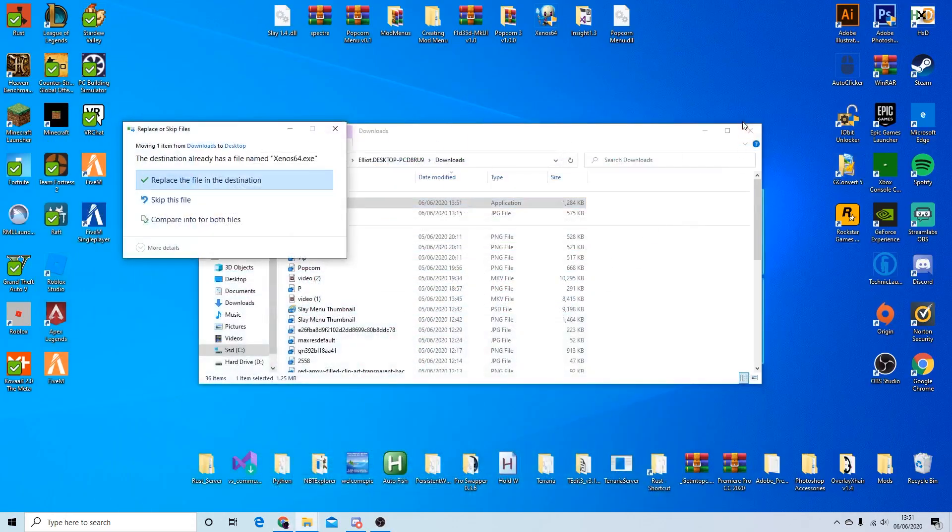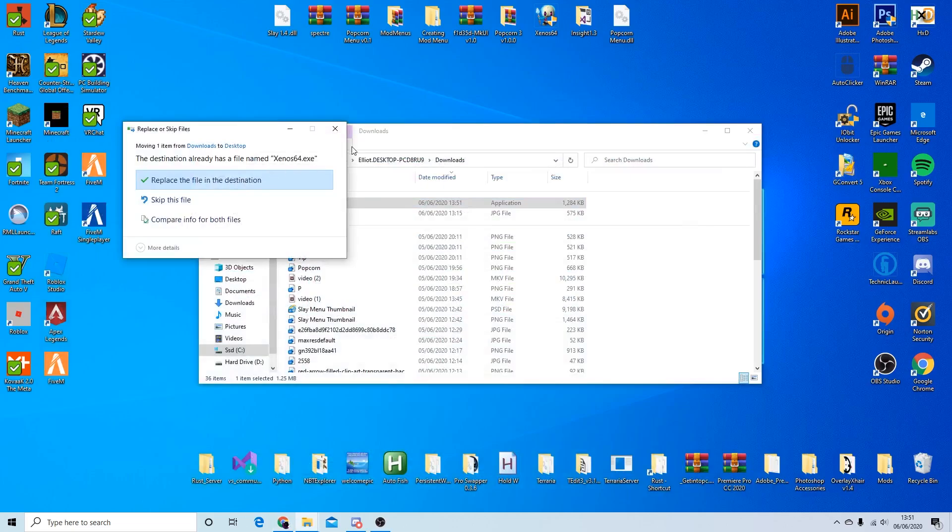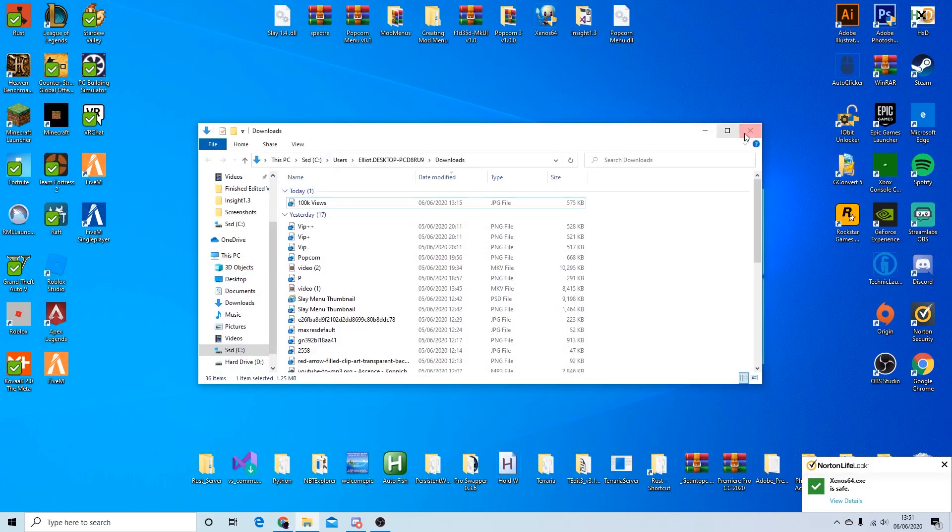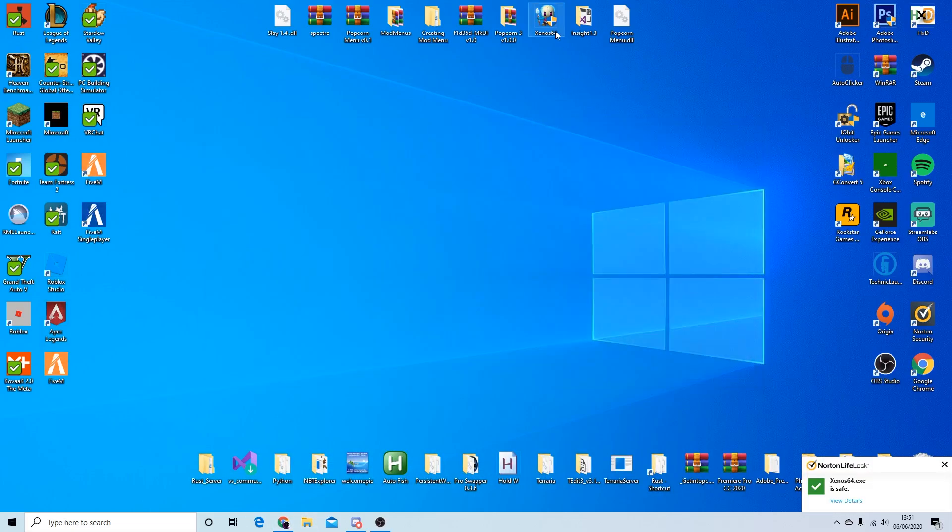Alright, so I already have Xenos so I'm just going to delete this one because I don't need it, but I'm just going to show you an example now of using it in GTA and how to inject something like a mod menu. It's really easy and simple.